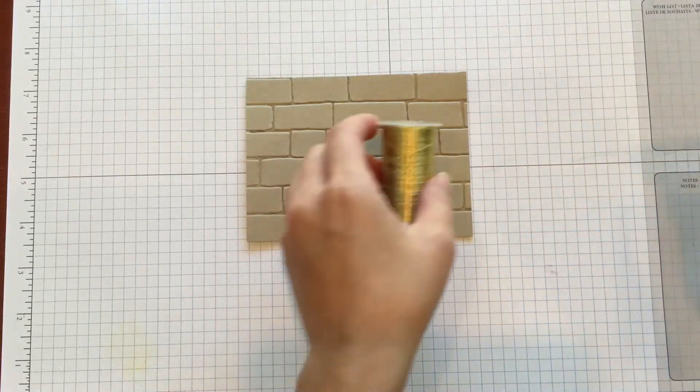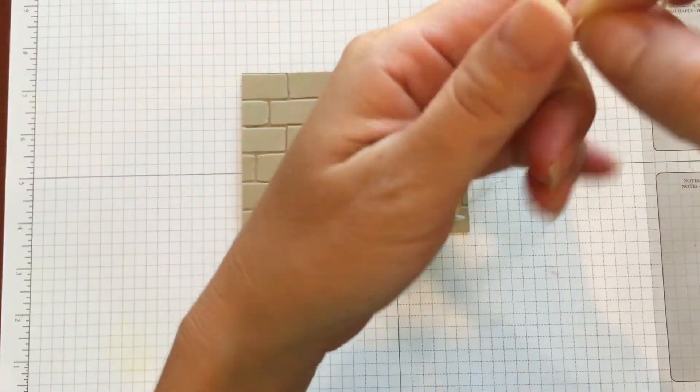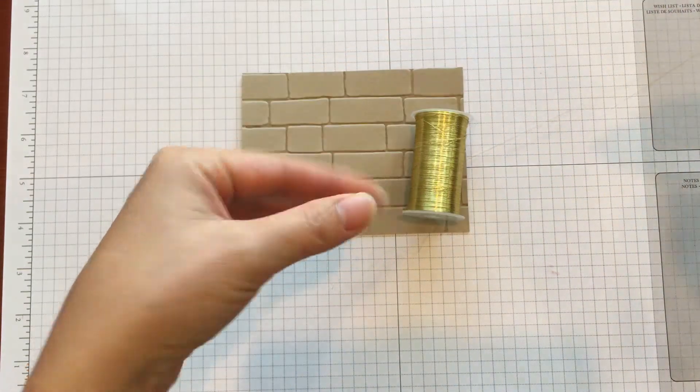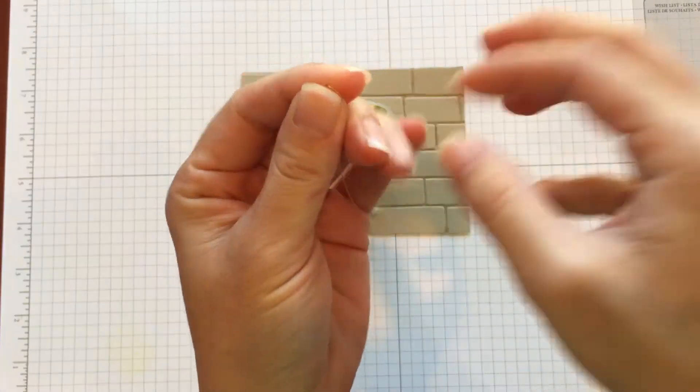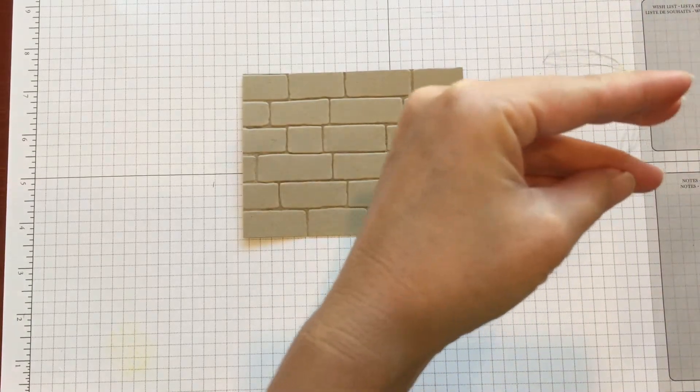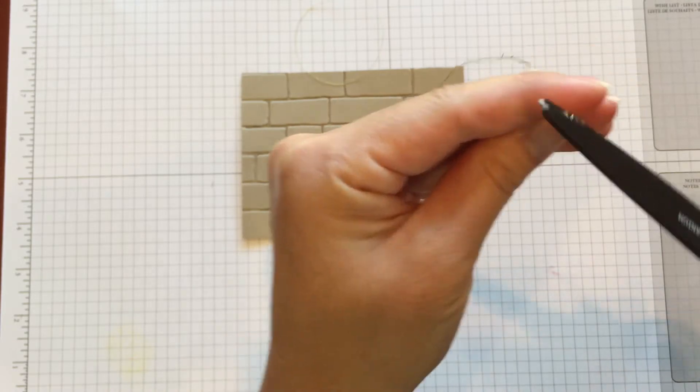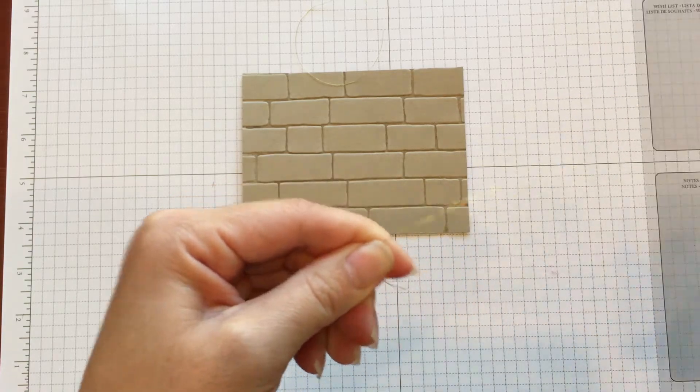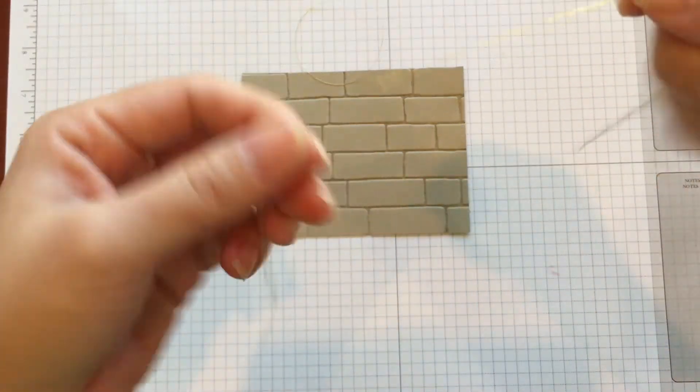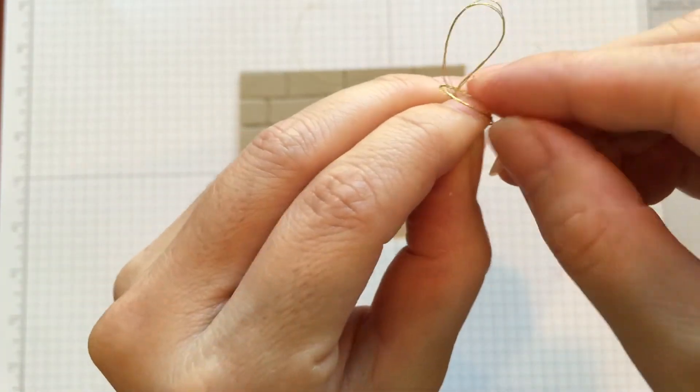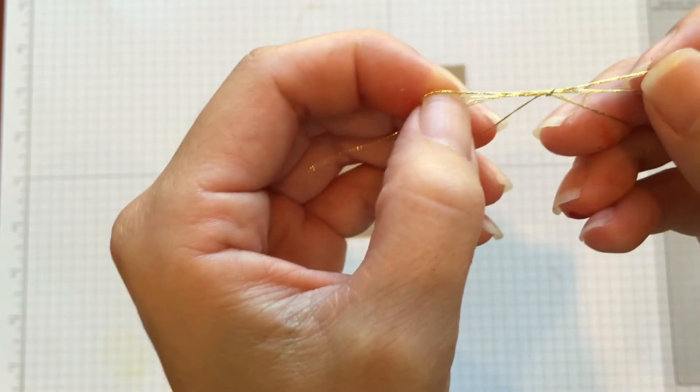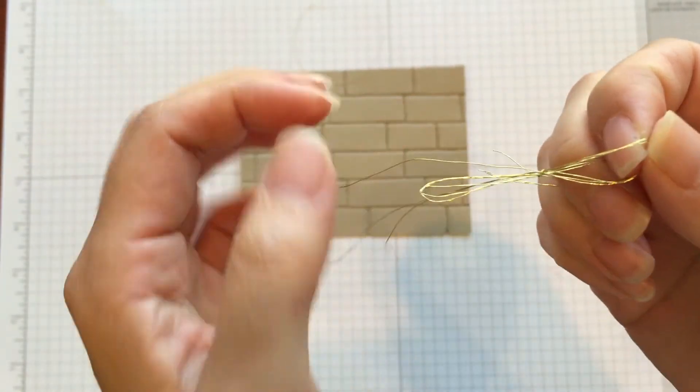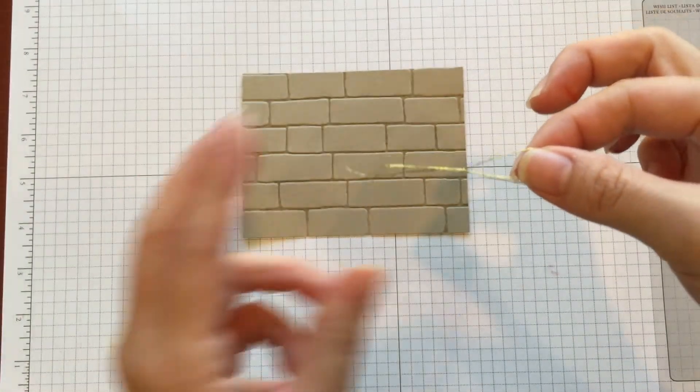Next we get our gold thread. We take 9 inches, and you fold it, and you get another 9 inches. You fold the end again, and another 9 inches. And you cut it, so you want 3 strands. So I have 3 strands. There you go. There's your bow.